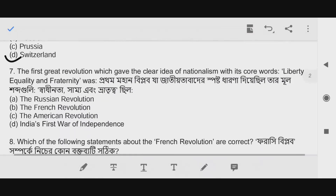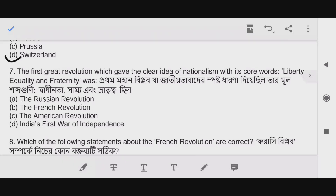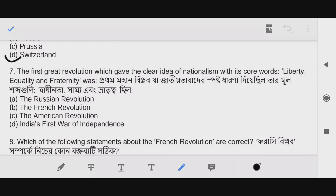Question 7: The first great revolution which gave the clear idea of nationalism with its core words — liberty, equality, and fraternity — the answer is option B: The French Revolution.